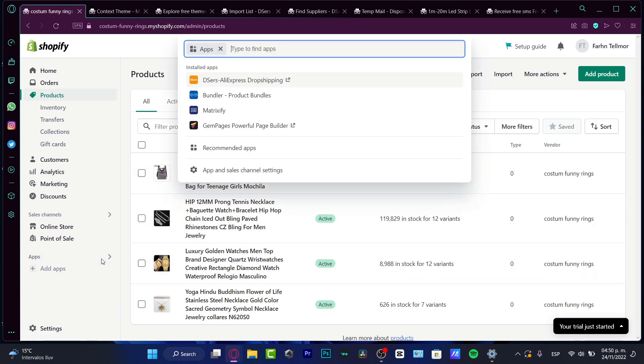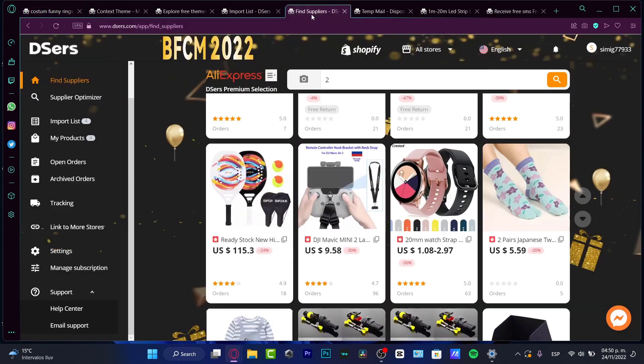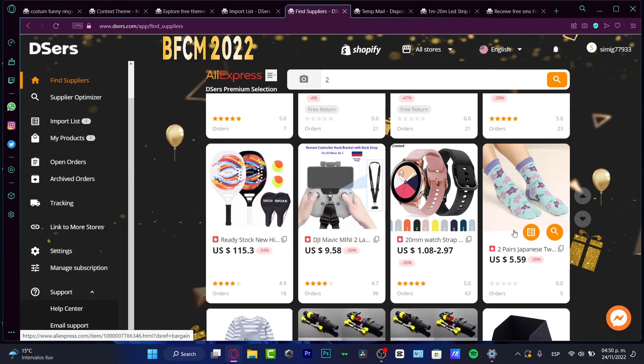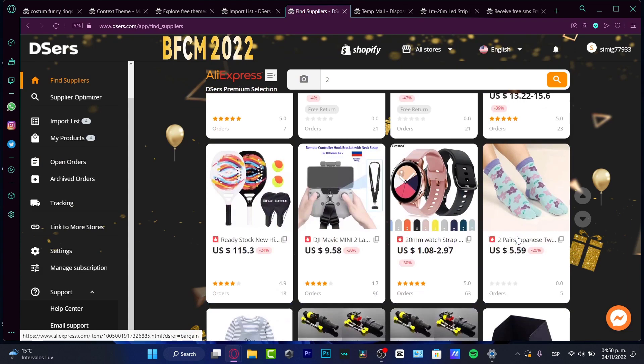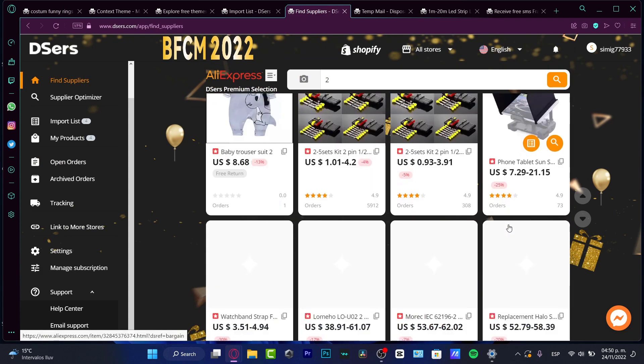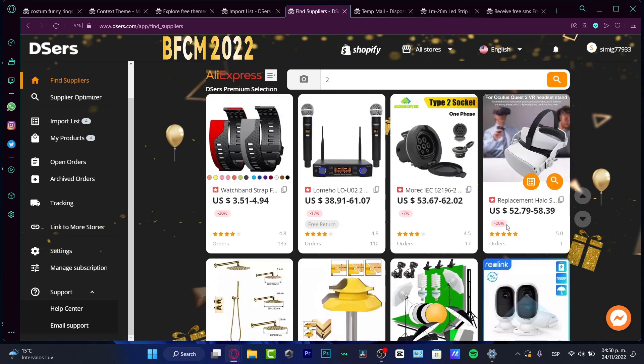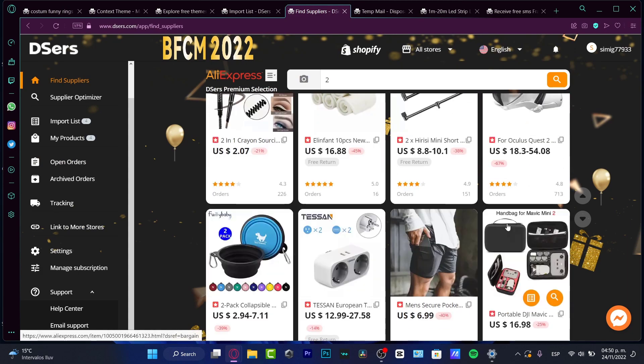So if I go into my applications, I want to go into Deezers. And here into Deezers, I do have a lot of products that I can add into my store. So once I have my products into this store, what I want to do,